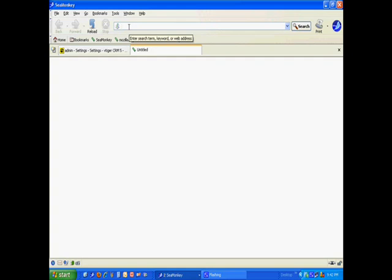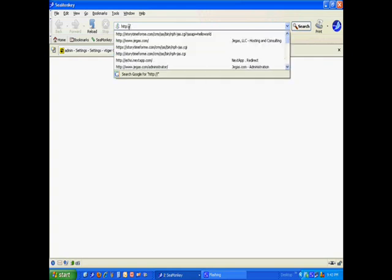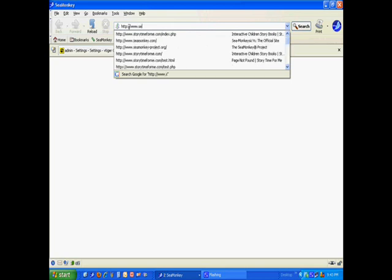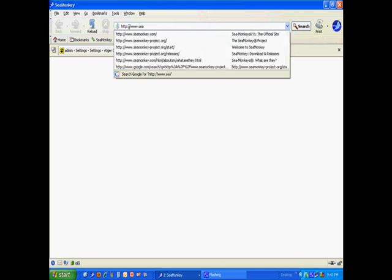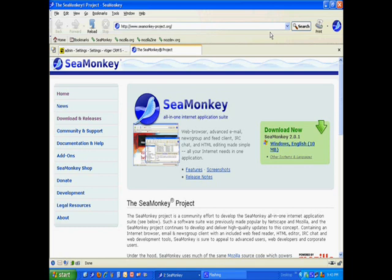Their website is www.seamonkey-project.org. We're going to show you where we're getting this free tool. On the right-hand side of my screen in that green block, it sensed that I'm using Microsoft Windows, so it shows the download link for the Windows version of SeaMonkey version 2.0.1.